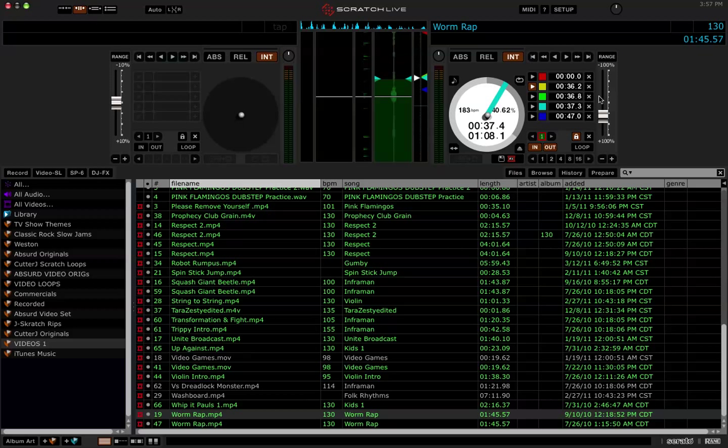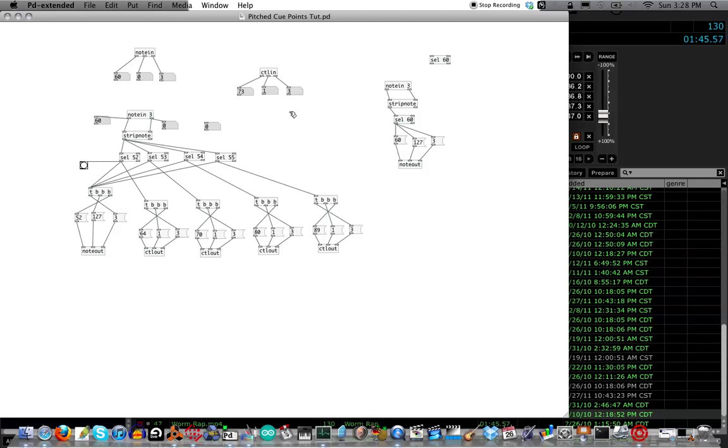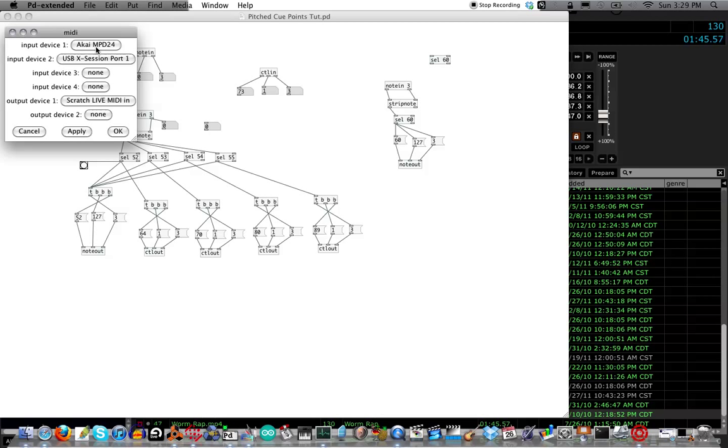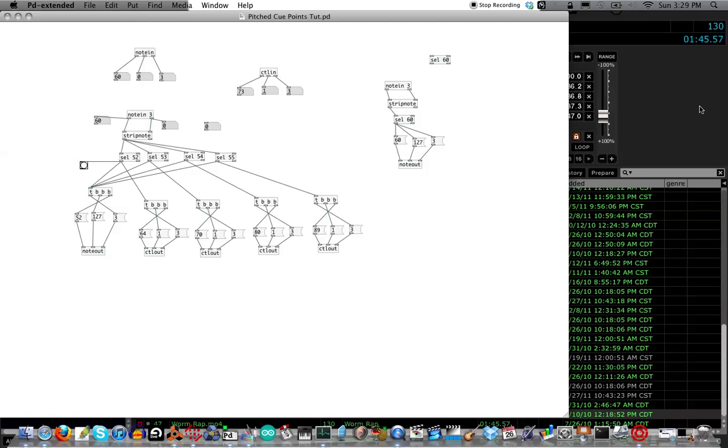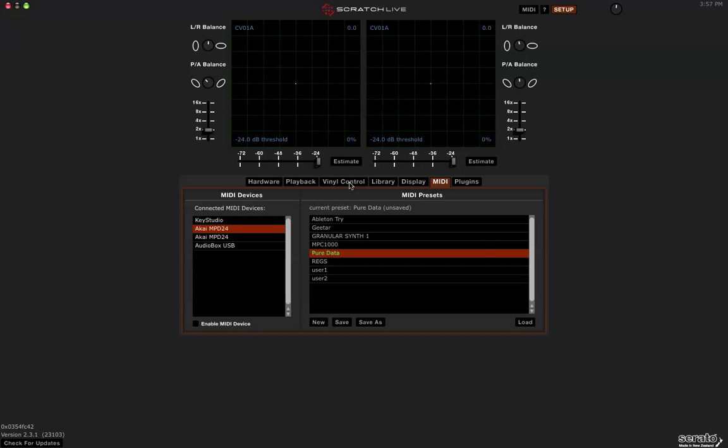In MIDI terms, it's a 127 slider. I'll have to keep that in mind as we go over to PeerData. This is not the cleanest patch ever, but we'll just rebuild it, talking through everything that we need to know. Up here I've created a note in object that tells me which buttons I'm pressing on my MIDI controller. When you're in PeerData, make sure that your MIDI preferences are set up. Incoming into PeerData, I have the Akai MPD24, and output is Scratch Live MIDI in. Make sure to open Serato first and then open PeerData, or else this isn't going to work.